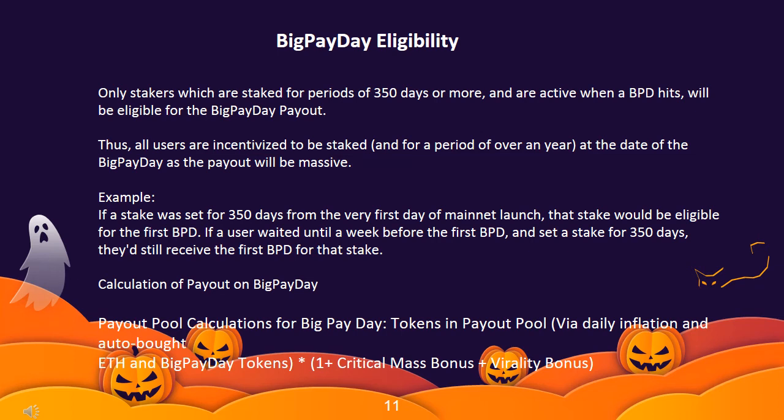Calculation of payout on Big Pay Day: Payout pool calculations include tokens in the payout pool via daily inflation and auto-bought ETH, and Big Pay Day tokens multiplied by (1 + critical mass bonus + virality bonus).